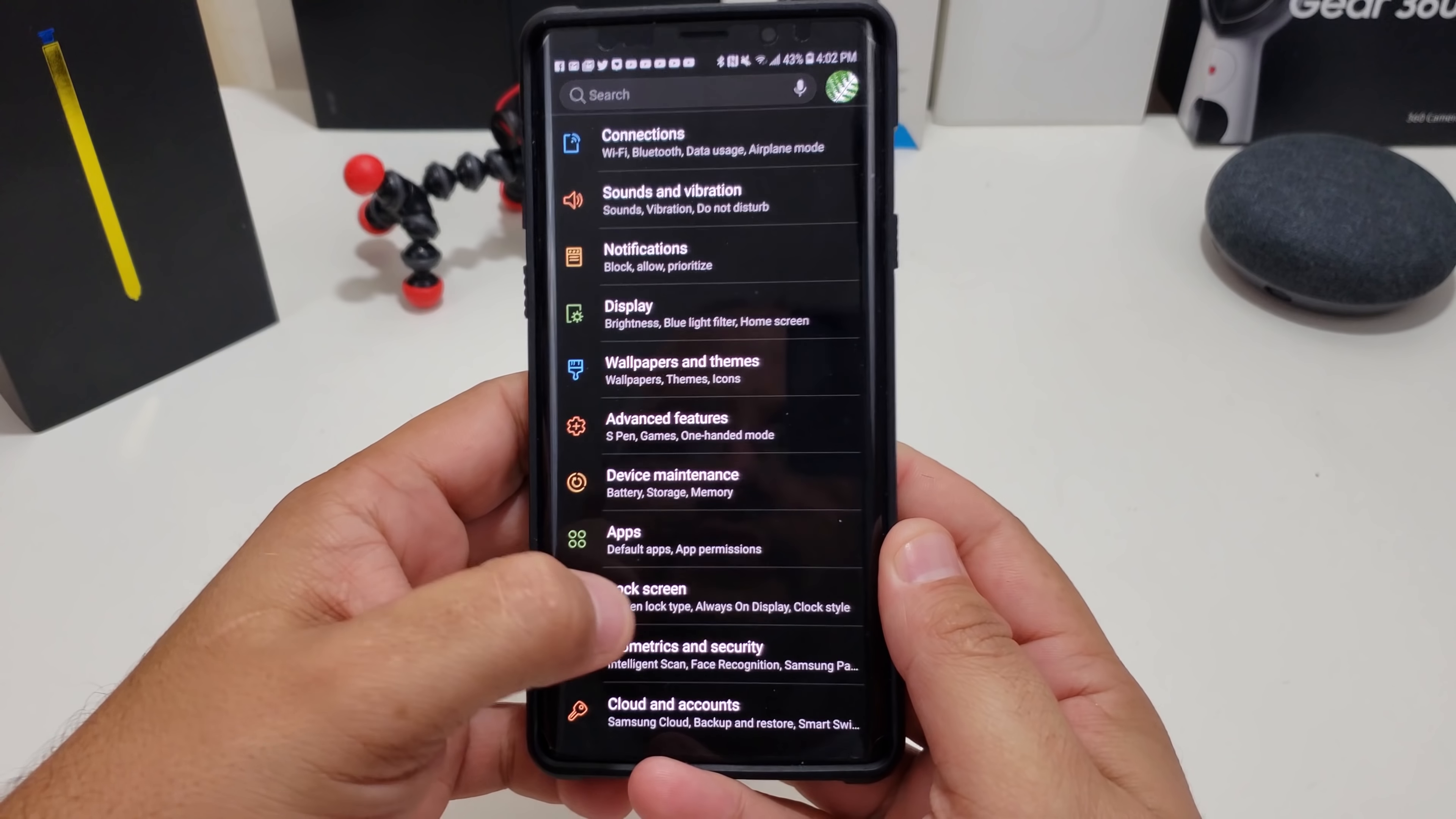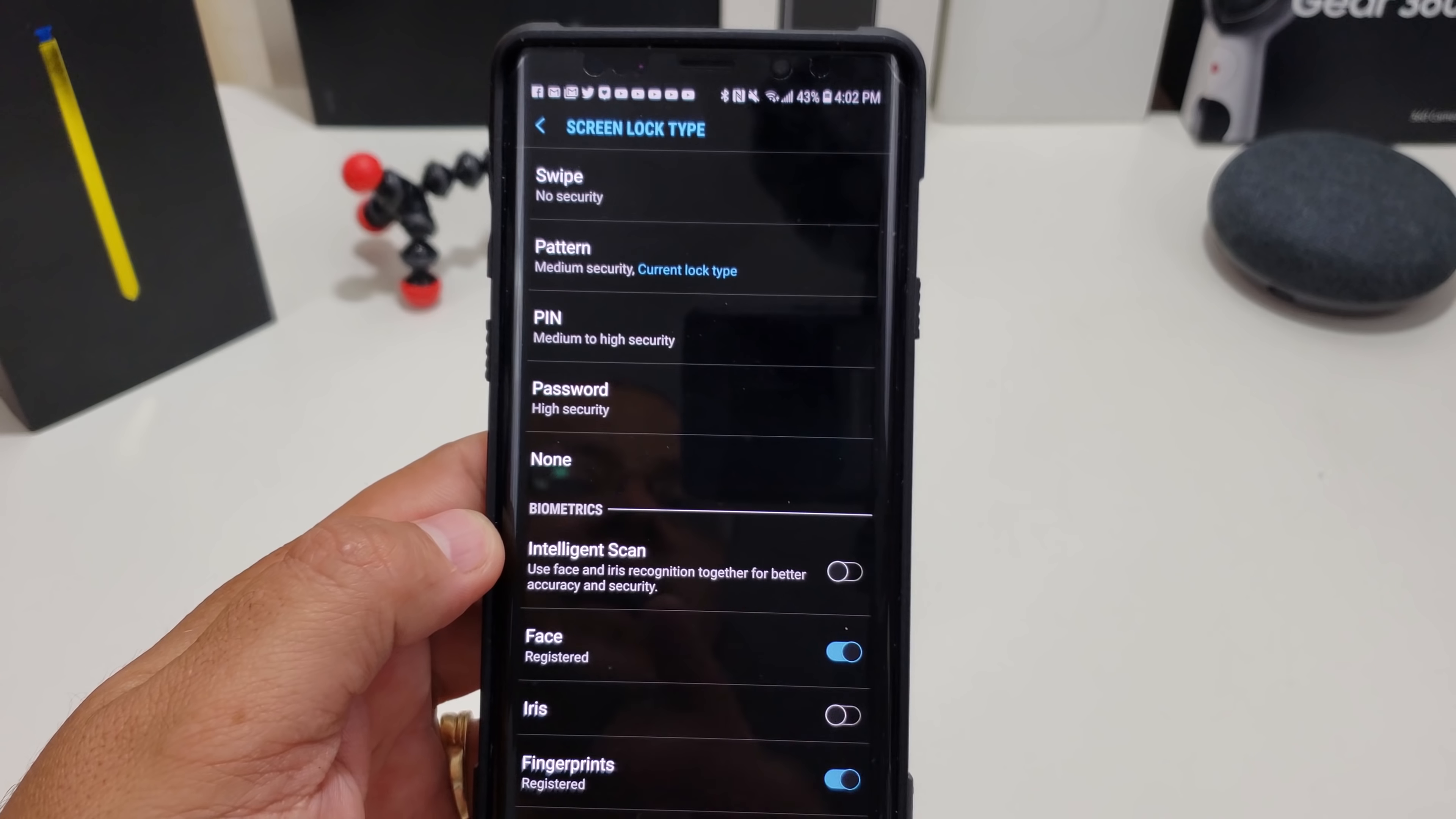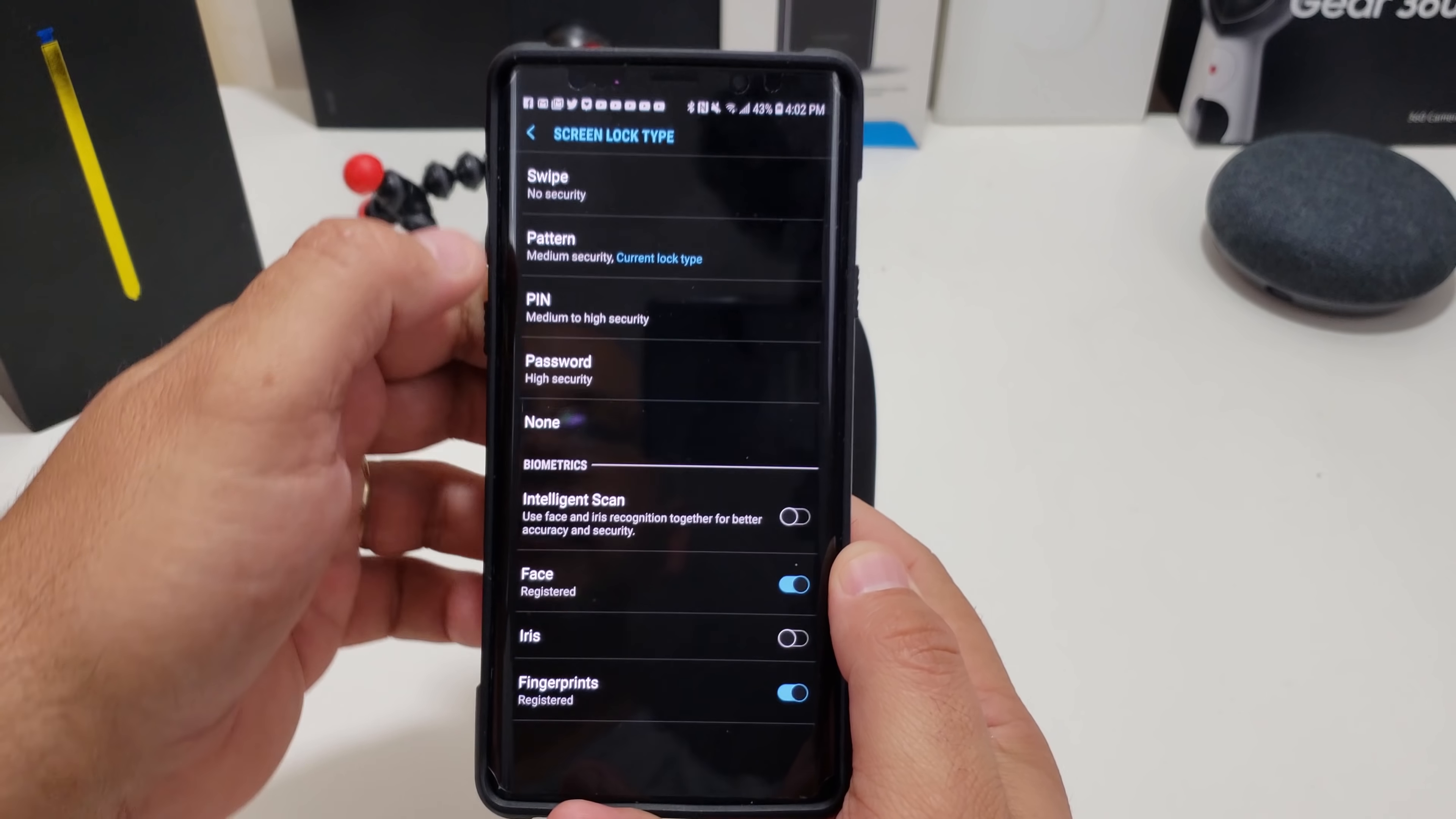So you go into settings, you go to lock screen, you go to screen lock type. You got to put in your passcode just for confirmation. We all know there's four different ways: swipe, pattern, pin, and password. We know there's actually a secret one. I'm going to show you how to get there. But then also you have biometrics - you have your face recognition, iris, fingerprints, and the intelligent scan. But there's another way to actually unlock your phone and I'm going to show you that now.